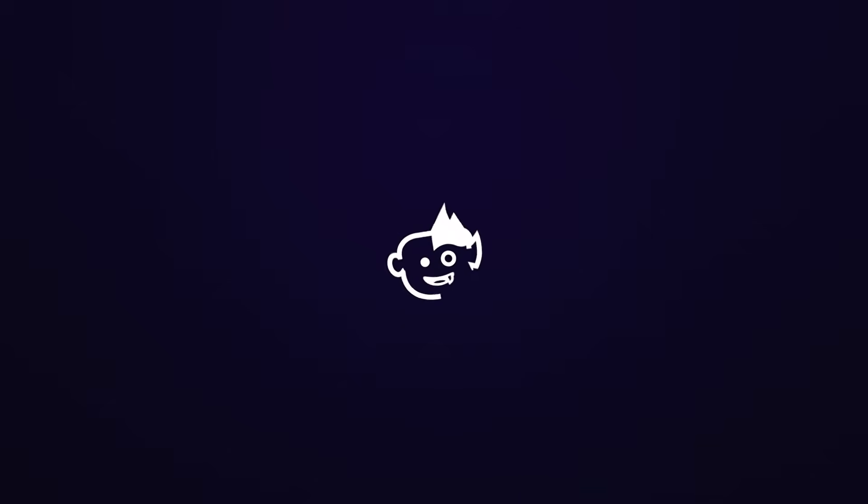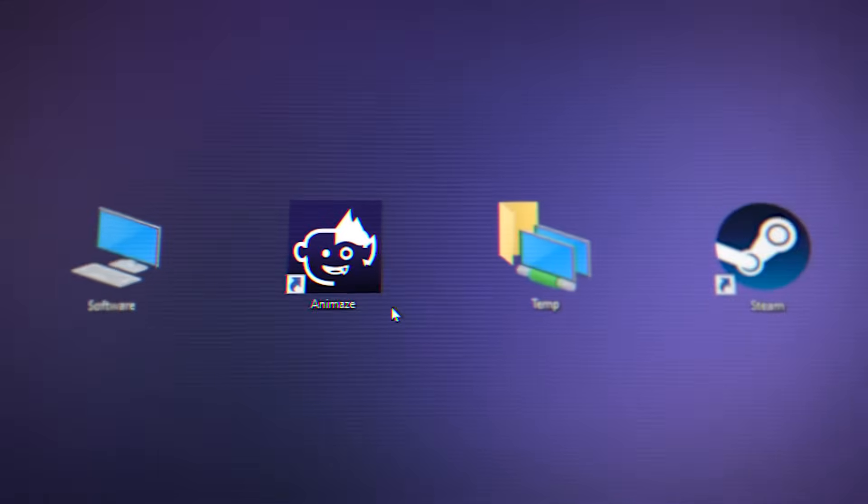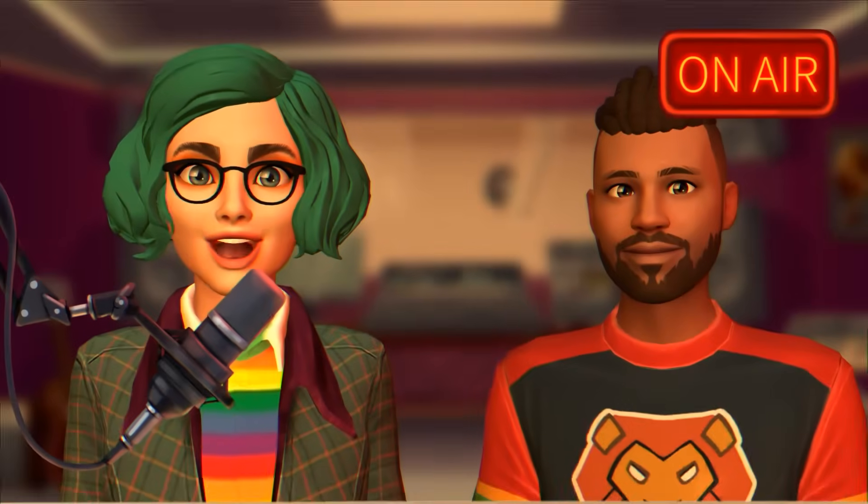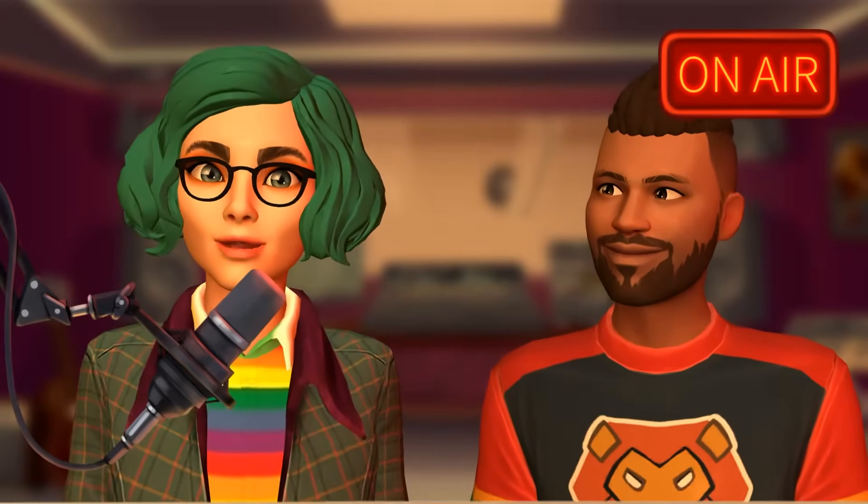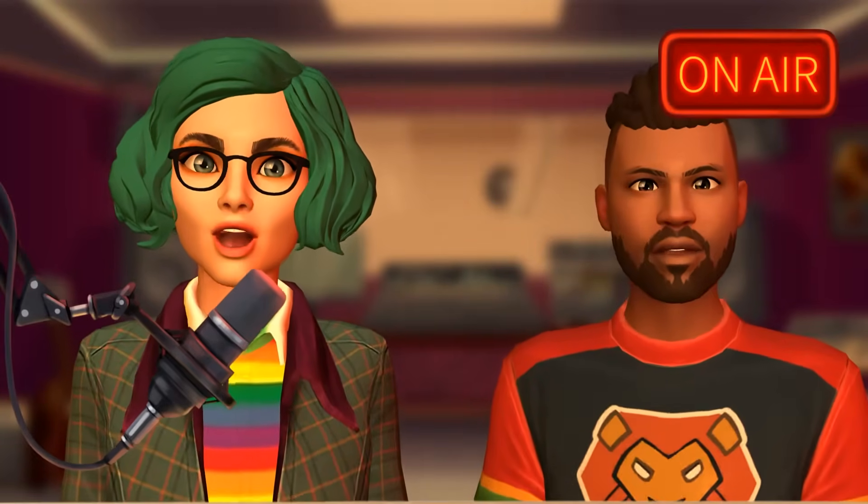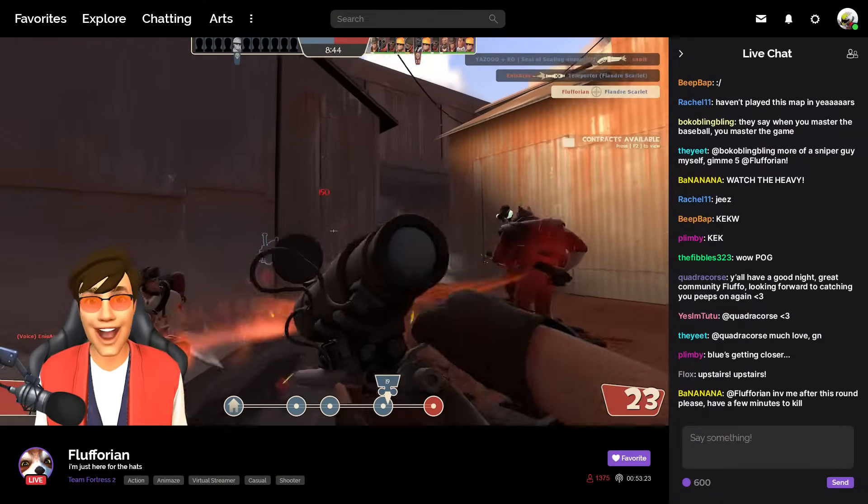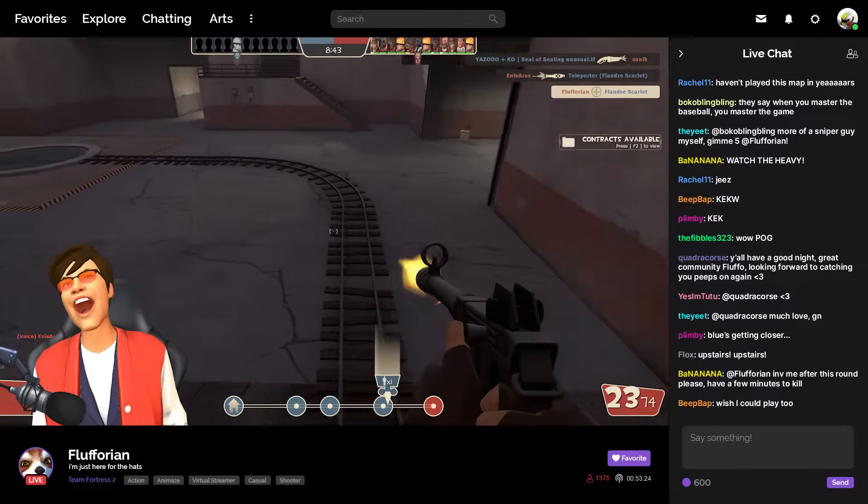Looking for an easy way to recreate yourself in the digital world? Ready Player Me will give you the tools you need to build an avatar from scratch, while Animes will help you use that avatar to make fun video calls, to create unique content, or even live stream as your digital self.